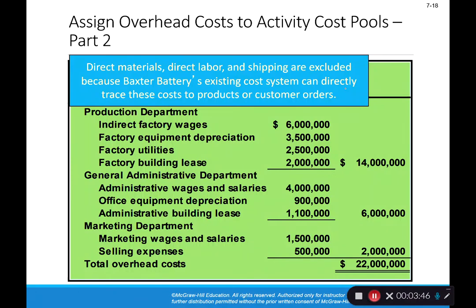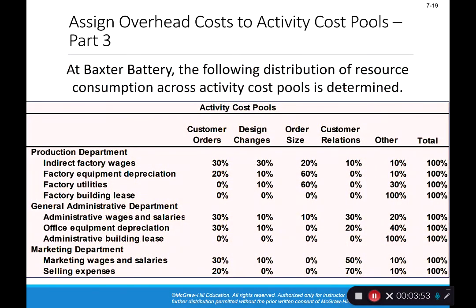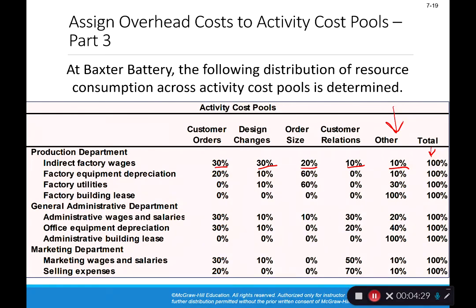This next slide looks intimidating but it's just the percentage of each cost allocated to each bucket. For example, indirect factory wages: 30% goes to customer orders, 30% to design, 20% to order size, 10% to customer relations, and 10% to other — where we put costs we can't relate to any driver and don't allocate. The totals always equal 100% because we must allocate 100% of the cost across buckets.